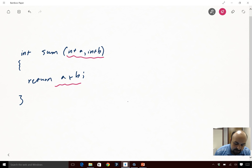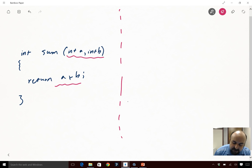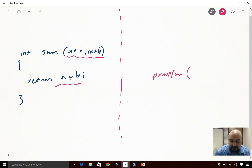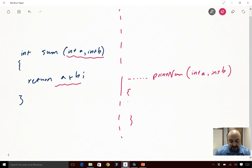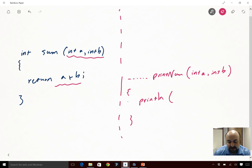What if you had a function that didn't send data back? For example, if I had a function called print_num, I'm passing it int a and int b, and I'll leave the return type blank. All this function does is print these two numbers — just prints the content of those two variables.